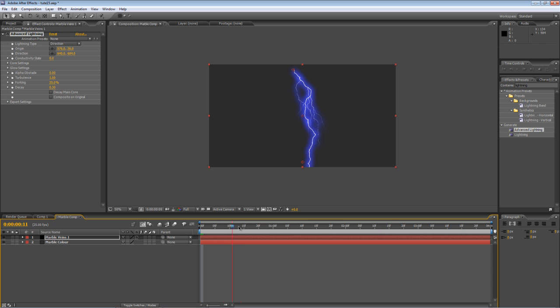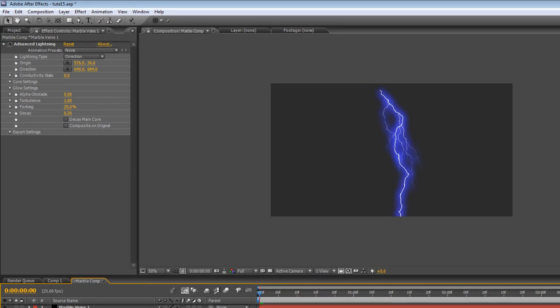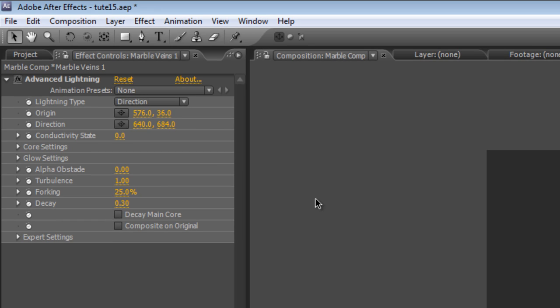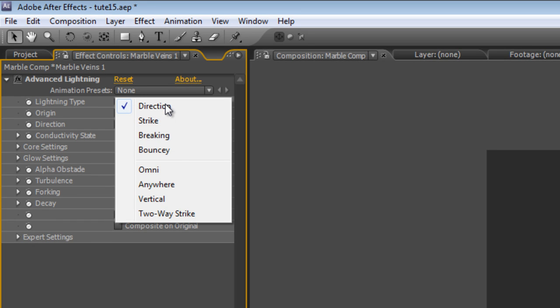Now the default setting will give us this blue lightning effect which is useful for electricity and science fiction stuff and storms but not really what we're after. So we need to make a few changes first. First thing we're going to do is change the Lightning type to Two Way Strike.